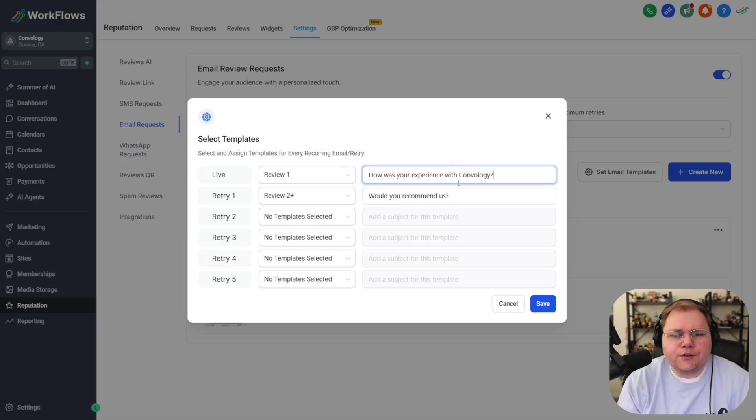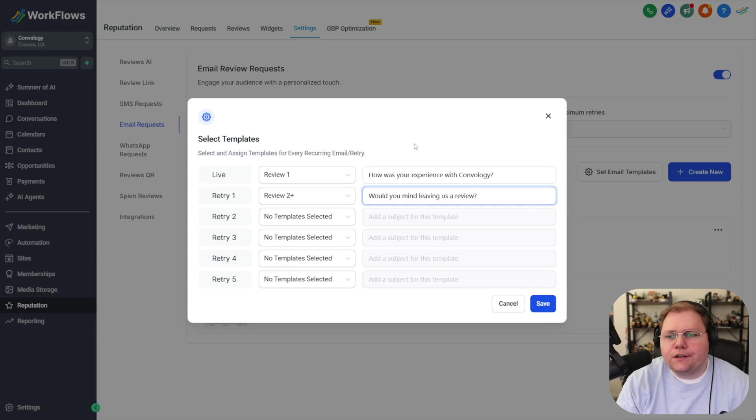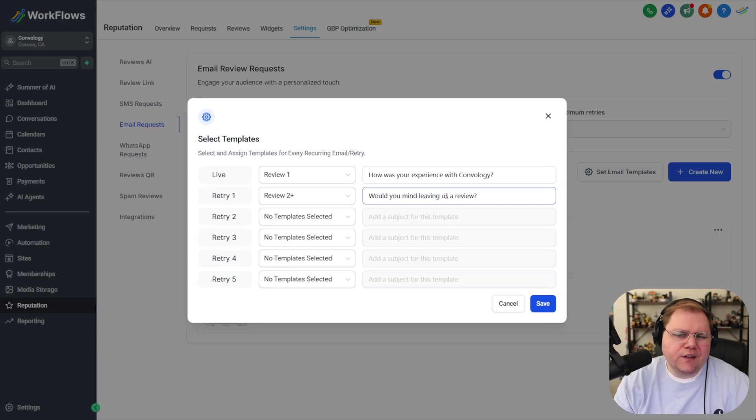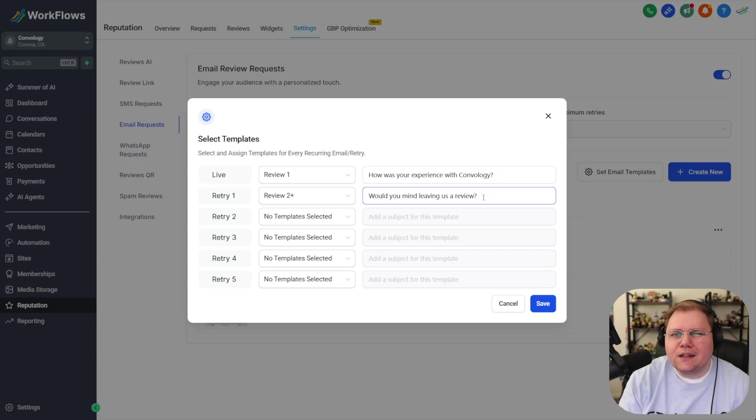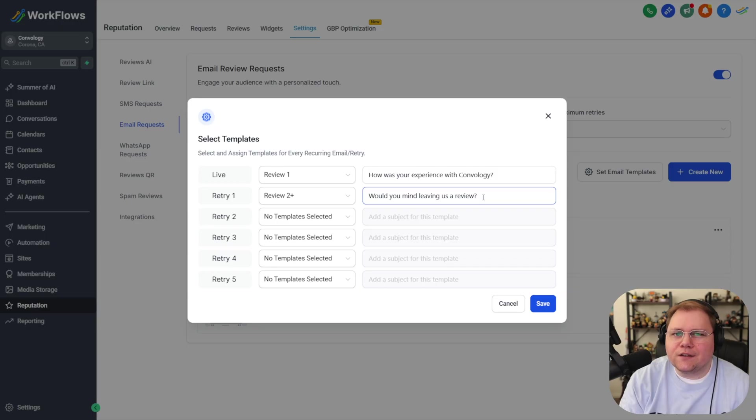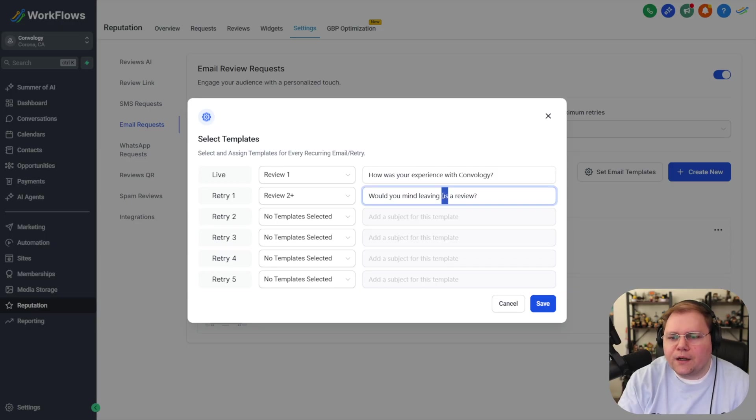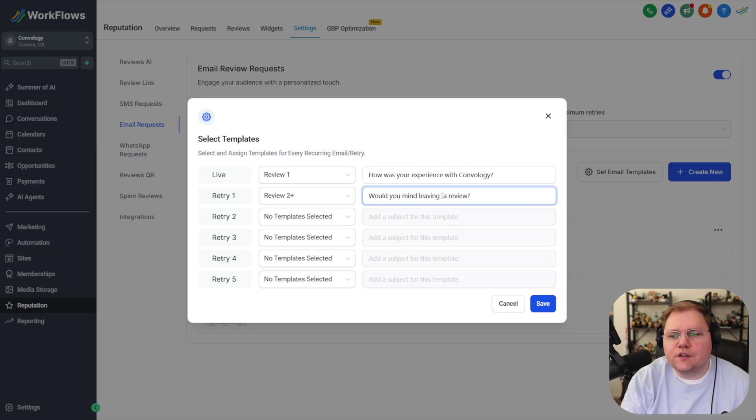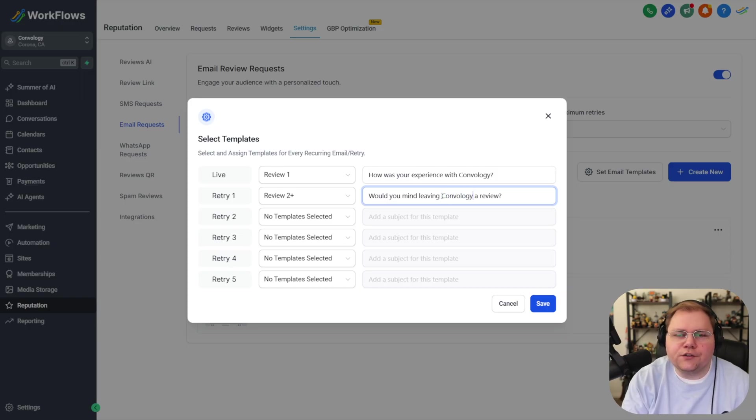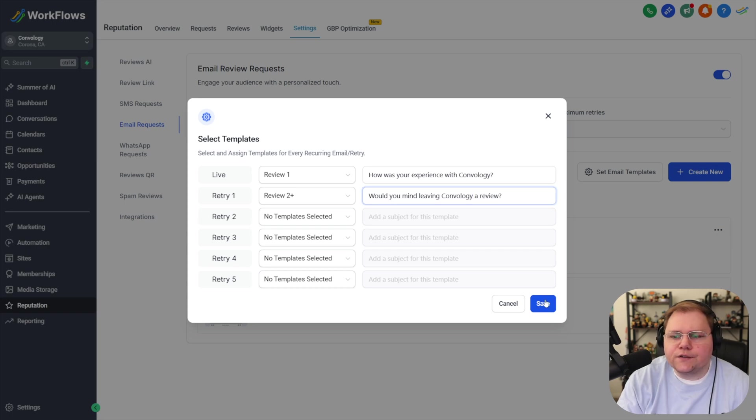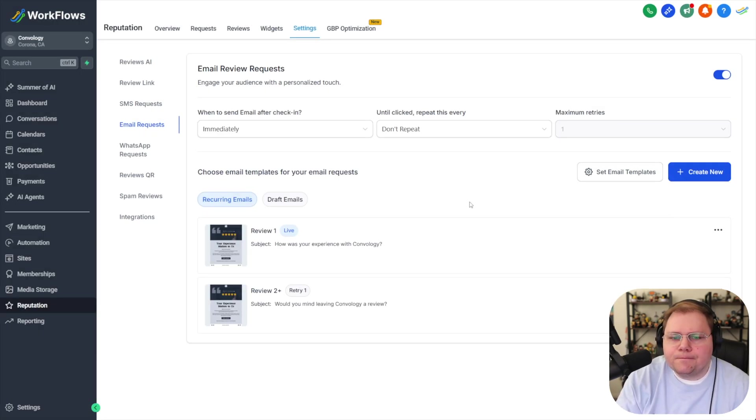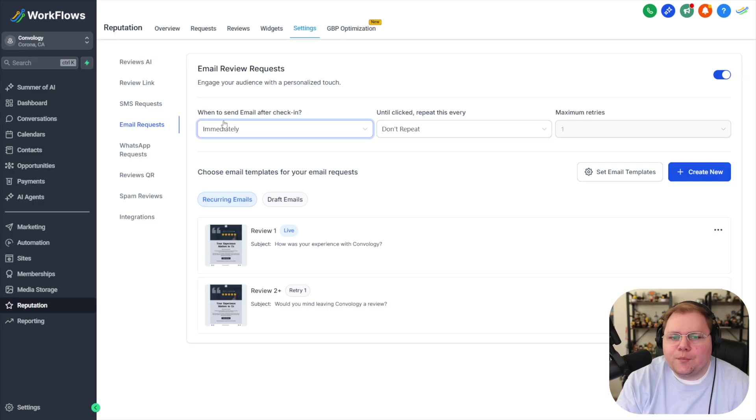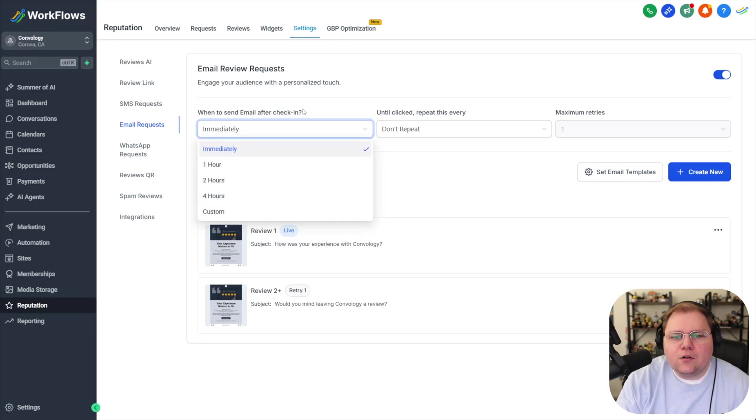You know the typical like how was your experience with business name? You know you can do like would you mind leaving us a review things like that. The only thing I found over the years with subject lines is that it's good to have the name of the business in it otherwise it really doesn't matter what it says as long as it insinuates or hints at the idea of we're asking you to leave us a review. Would you mind leaving you know Dr. So-and-so or Jay's Plumbing or Convology right just put your business name in there so that they know who it's from and then hit save once you have all your emails and subject lines done and now you can see here at the top you can choose when does the email go out after check-in.